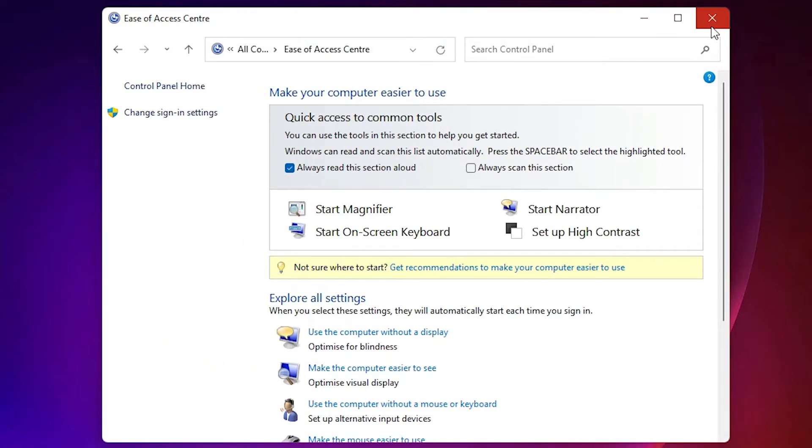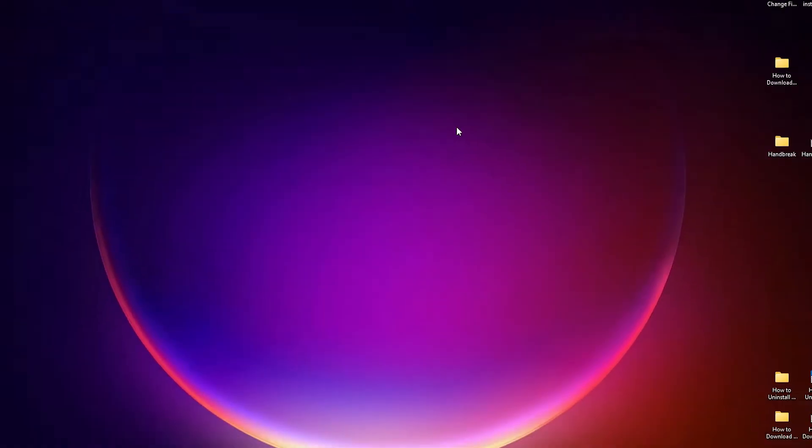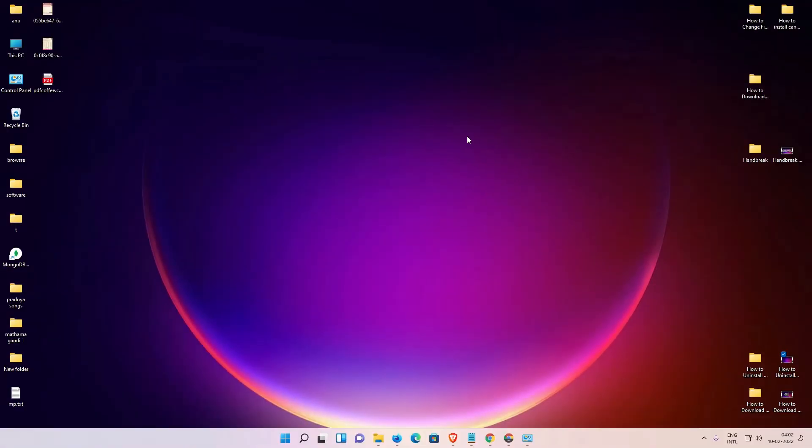Now close the Control Panel. I hope this works for you. If it doesn't work, I'll give you another solution.